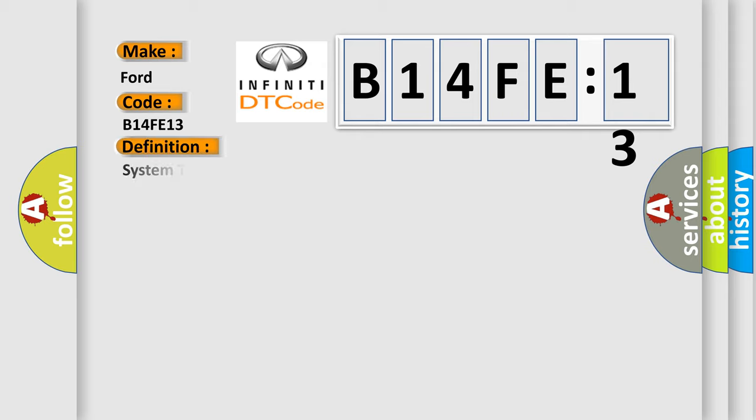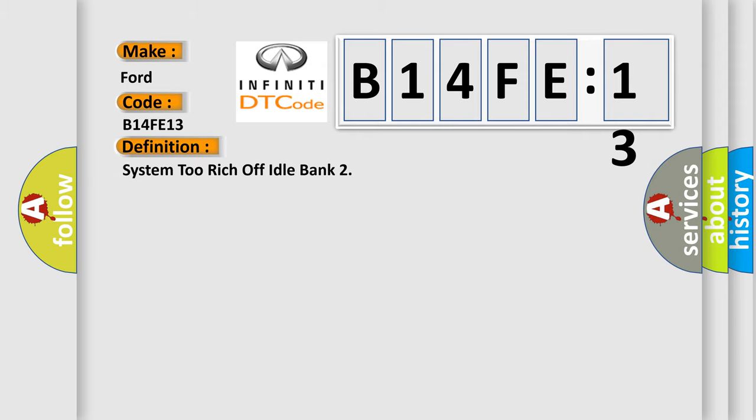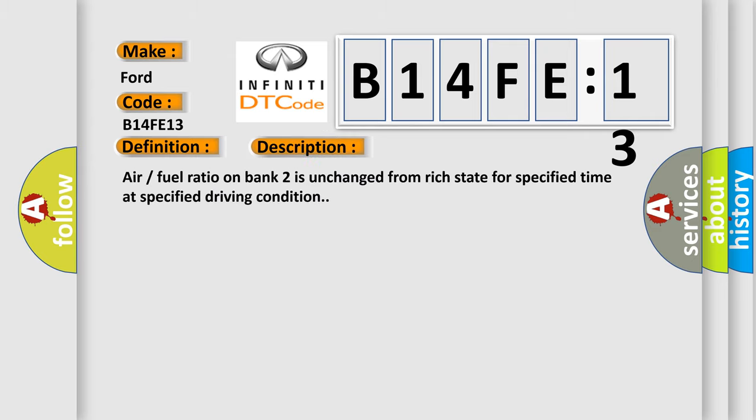The basic definition is System 2 rich off idle bank. And now this is a short description of this DTC code.